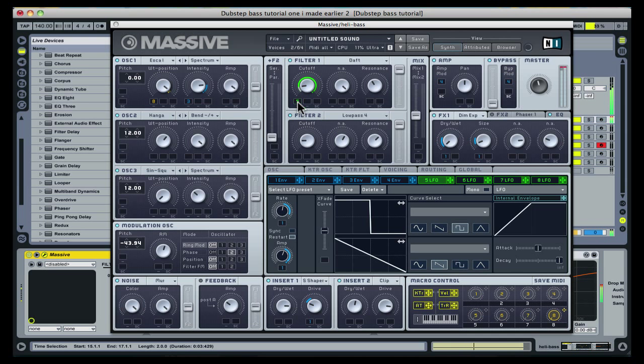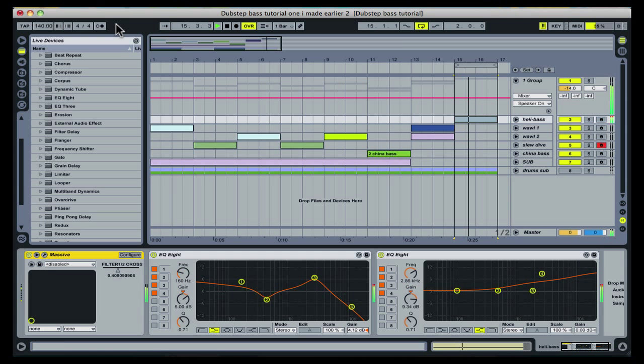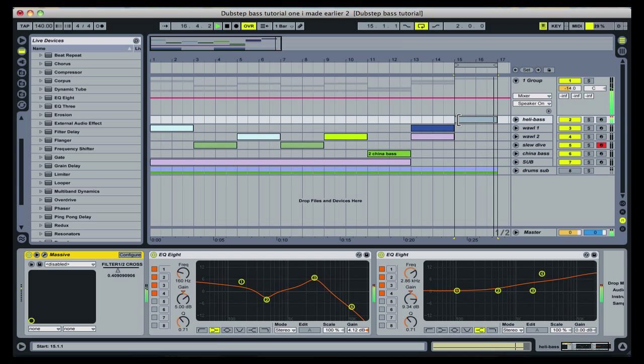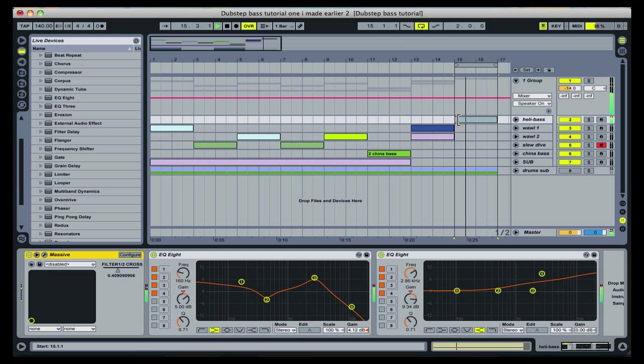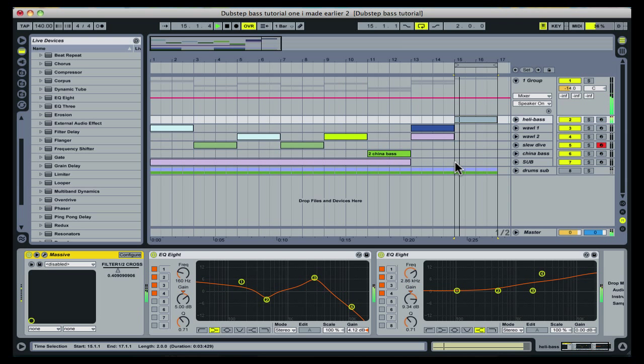This also has a boomy sounding low end, which I decided to leave in for a different sub texture towards the end of the phrase. Being careful not to have the dedicated sub part play at the same time, as this would cause sub bass conflicts and volume overloads.